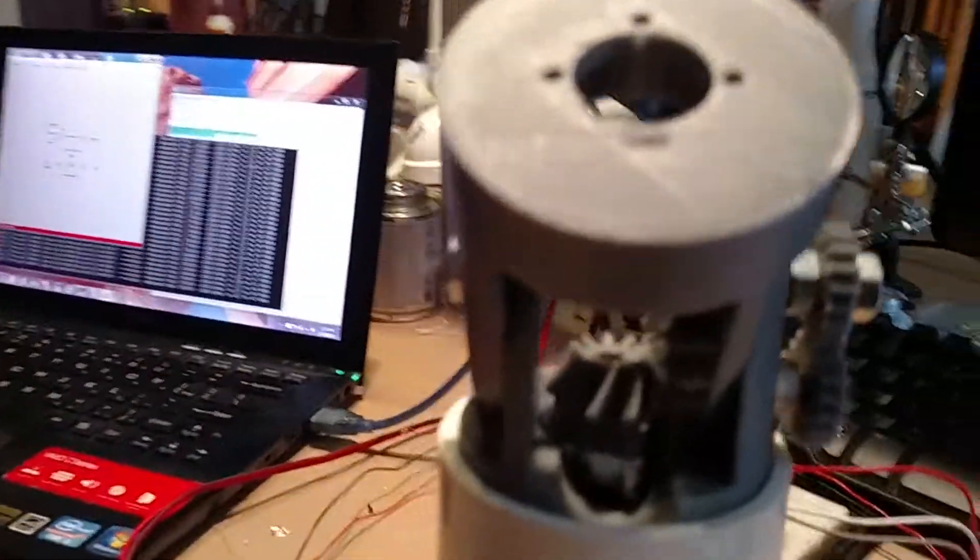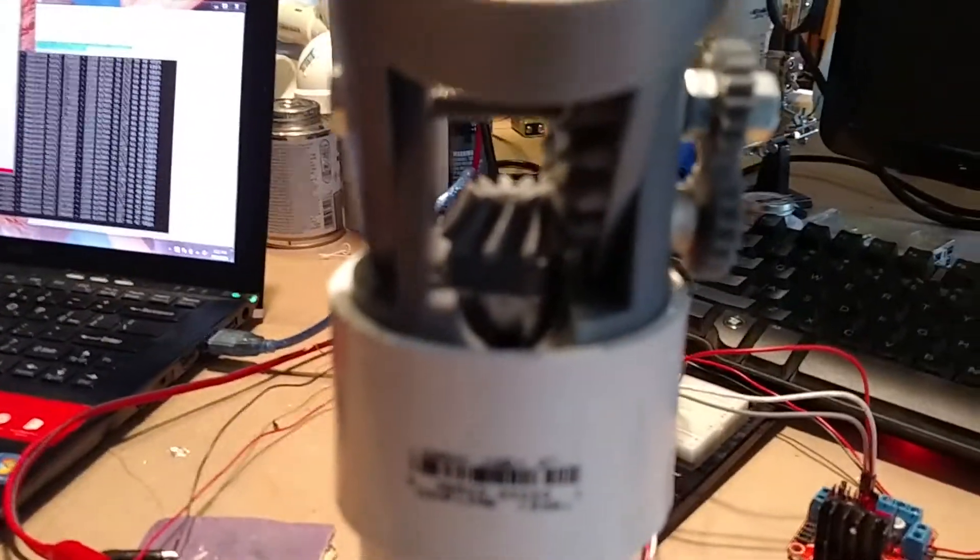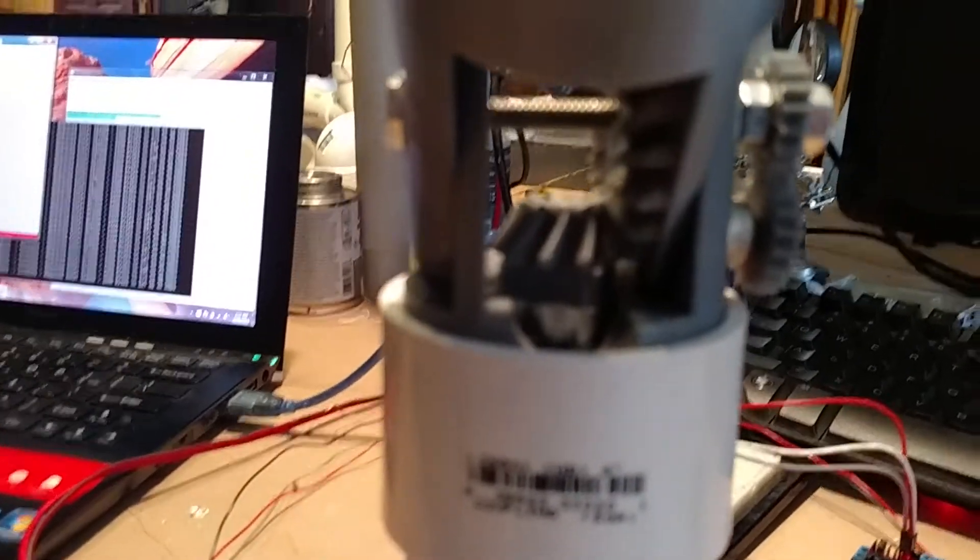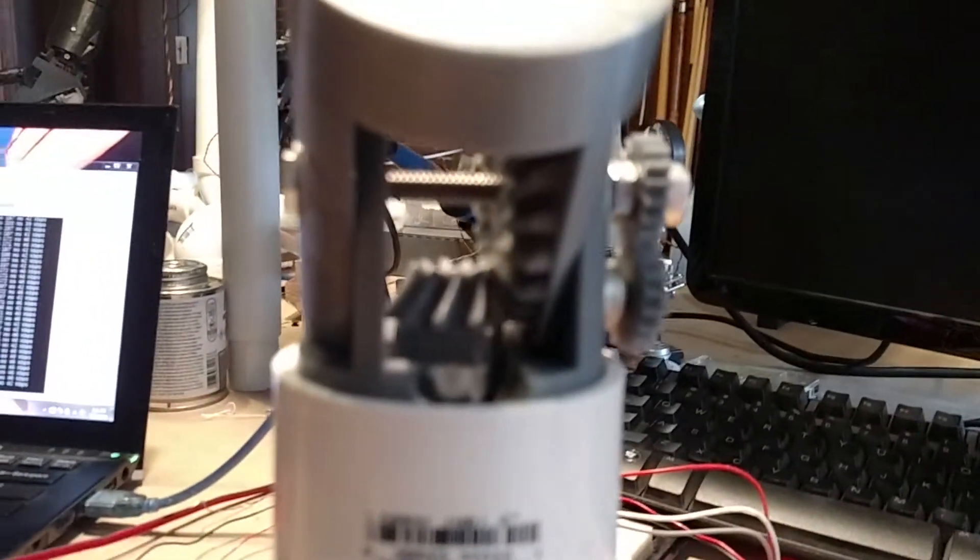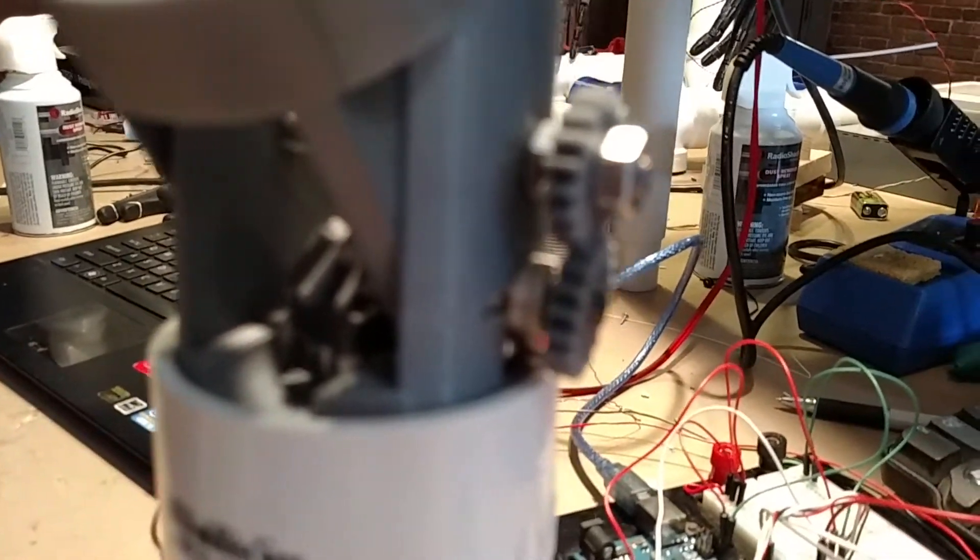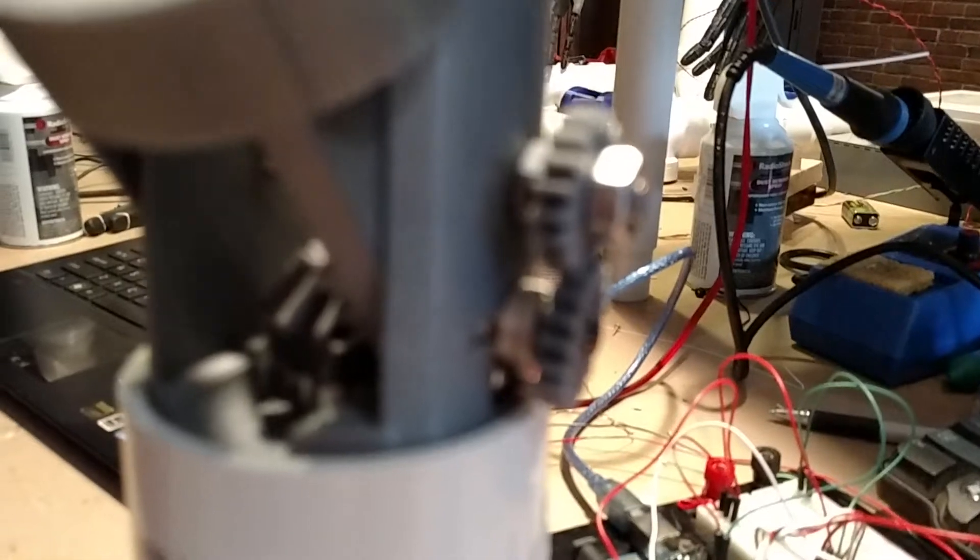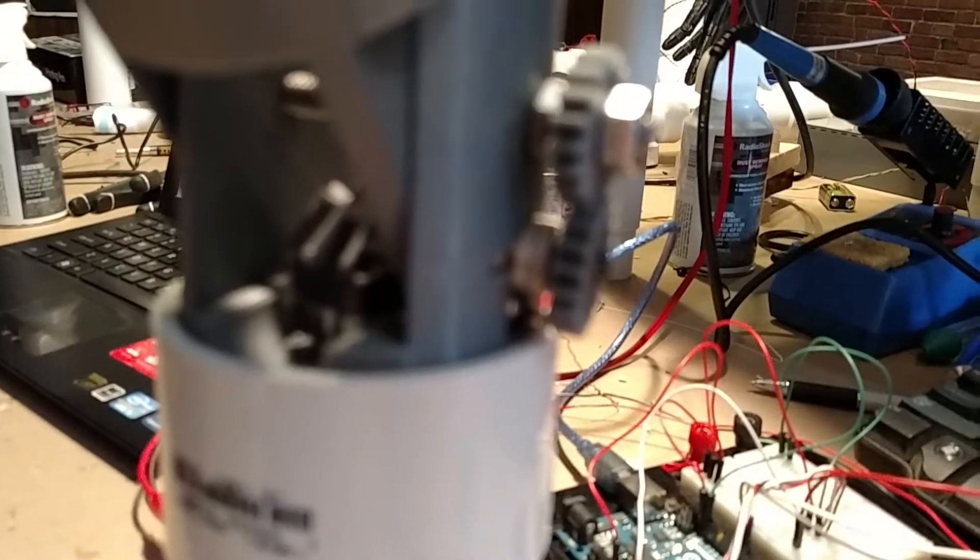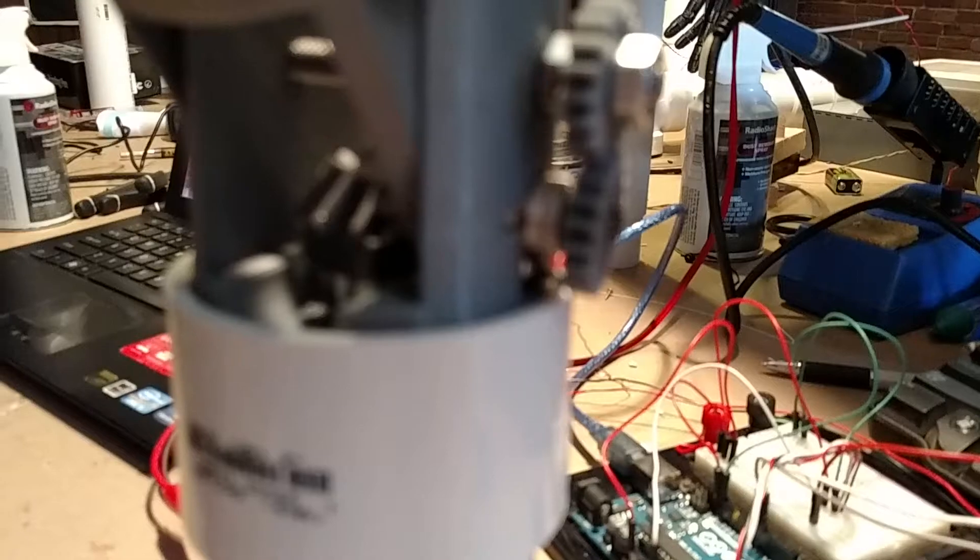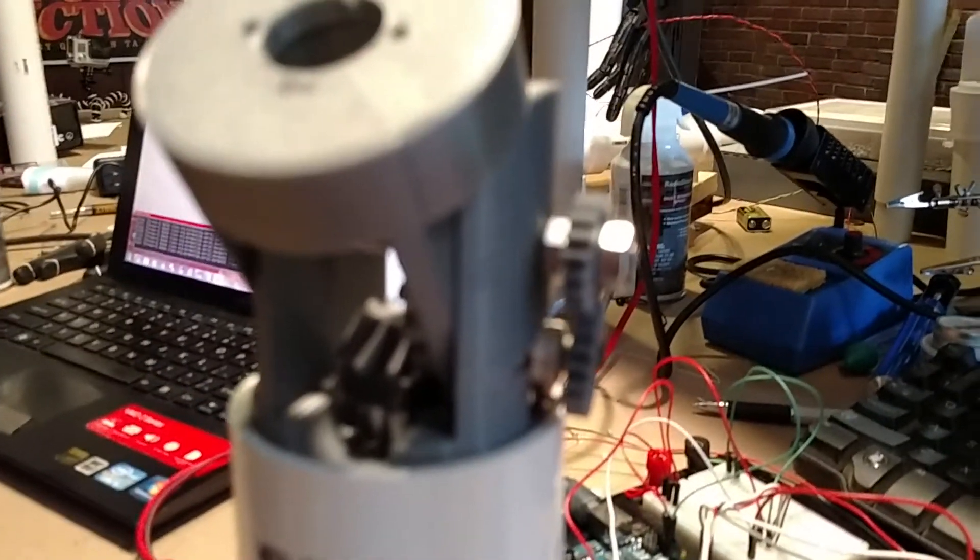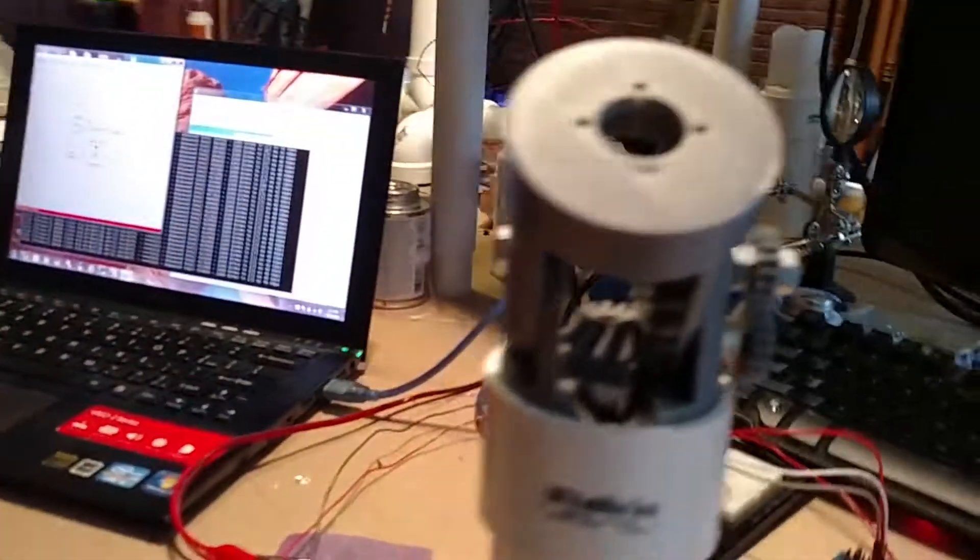We have basically a bevel gear right here in the center that's driving another one on the top part. The screw is connected up to the top piece, so as it rotates, that gear transfers the rotation to the potentiometer, so we get tracking of the potentiometer to the position of the gear.